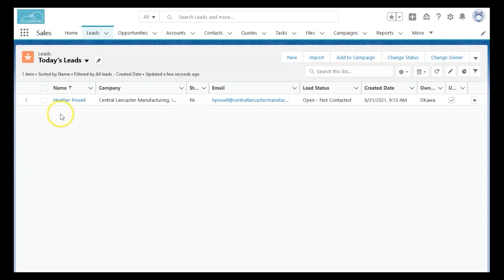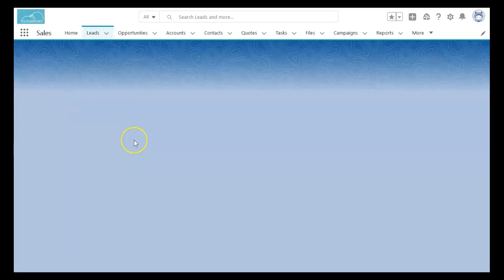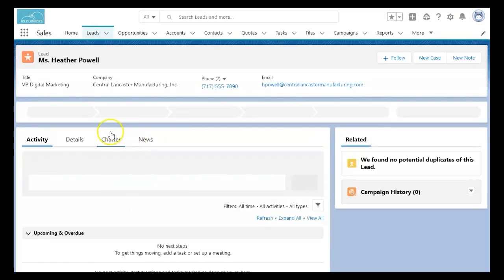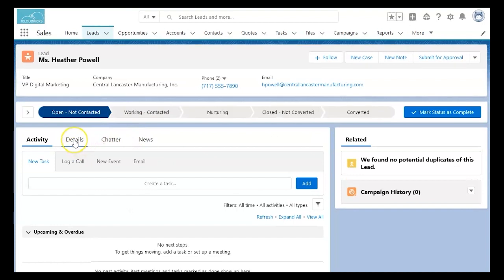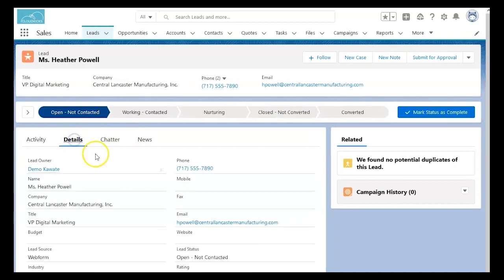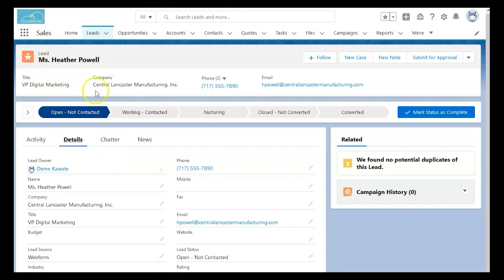As we refresh the page, we load that new contact and look into the details and see that the information put into the form has now populated the new contact.